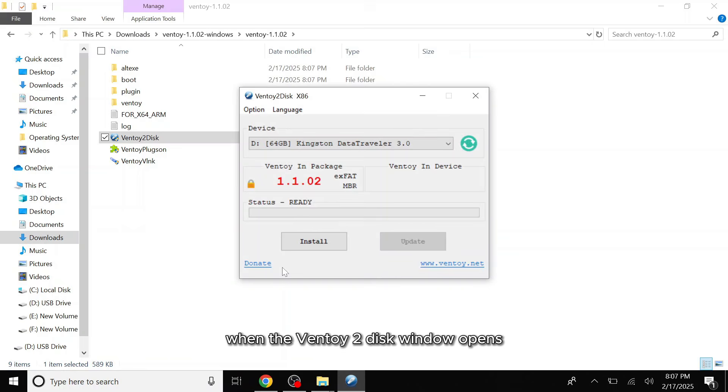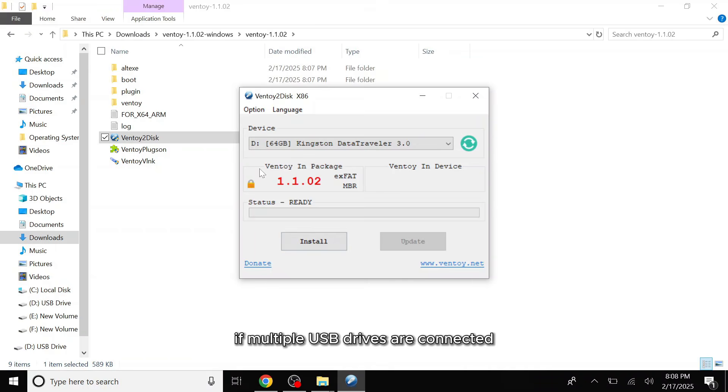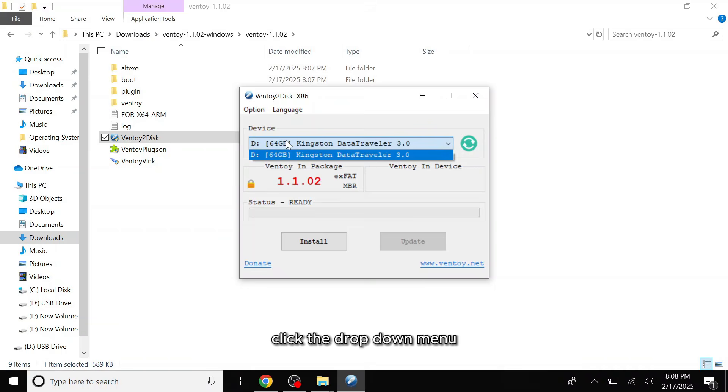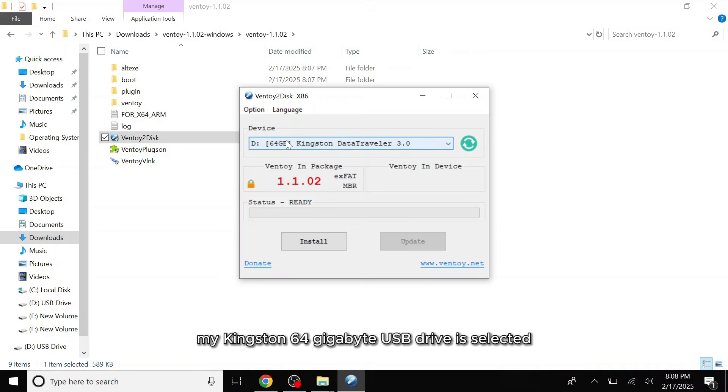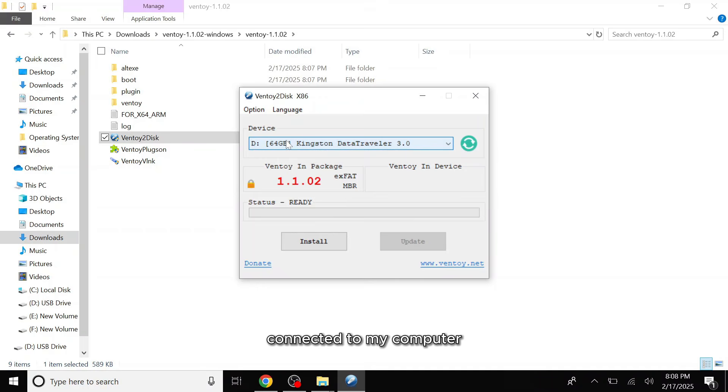When the Ventoy2disc window opens, it will automatically detect your USB drive. If multiple USB drives are connected, click the drop-down menu and carefully select the correct USB drive. In this case, my Kingston 64GB USB drive is selected because I have only one USB drive connected to my computer.